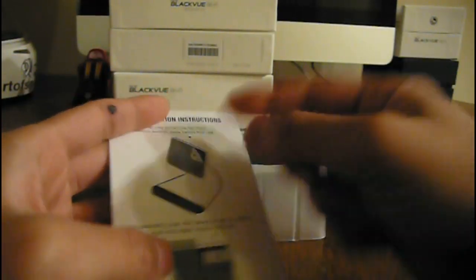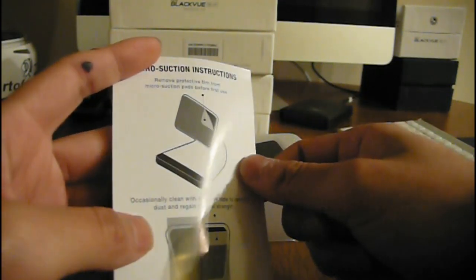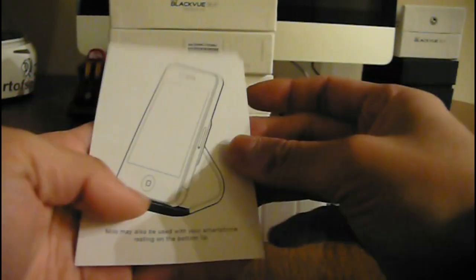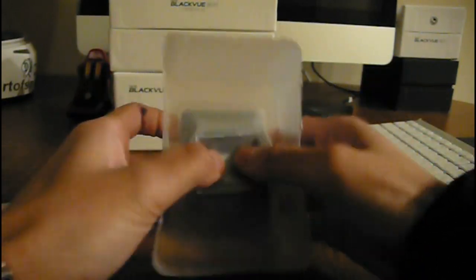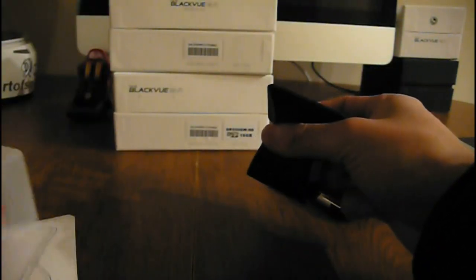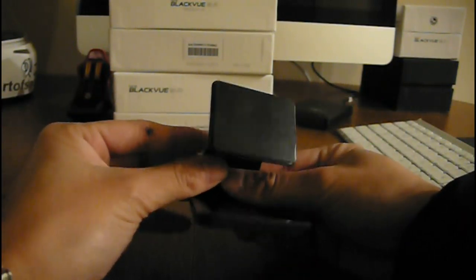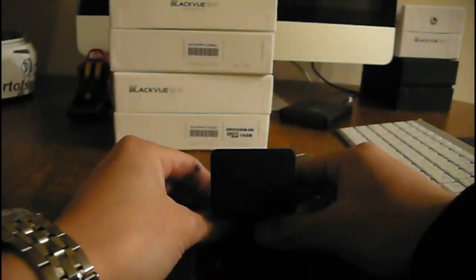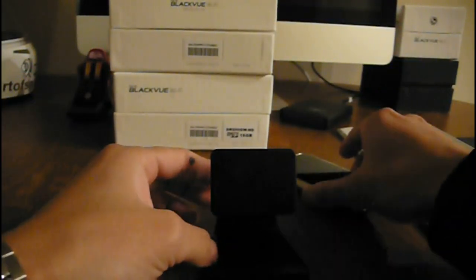Before you're using it, you just need to take those protection films. Pretty simple. Here it is. It's micro suction. It's not sticky at all, what I feel. Let's take a look.